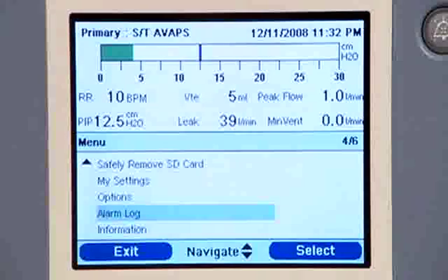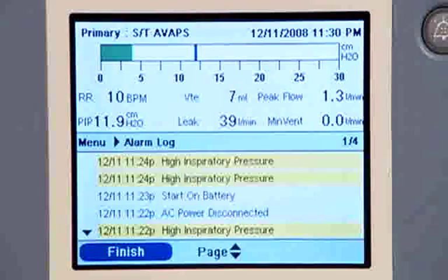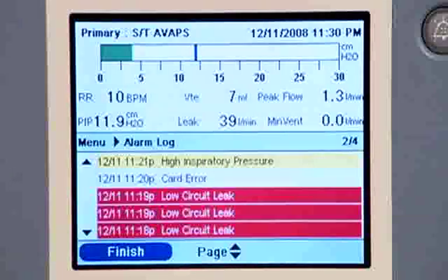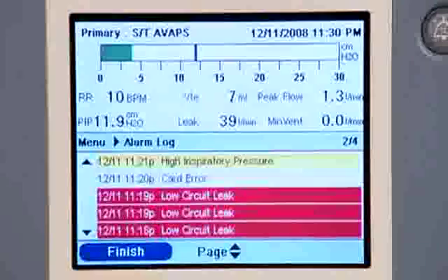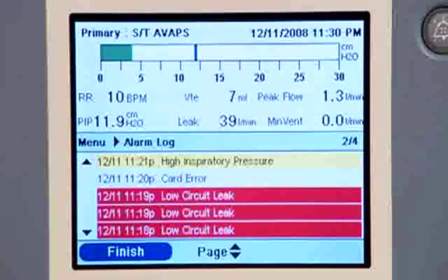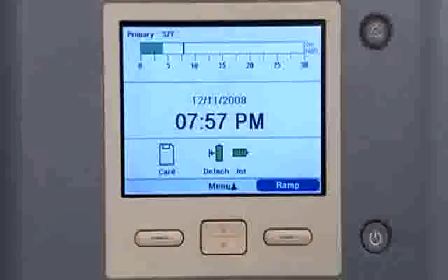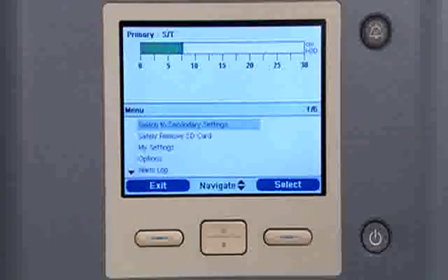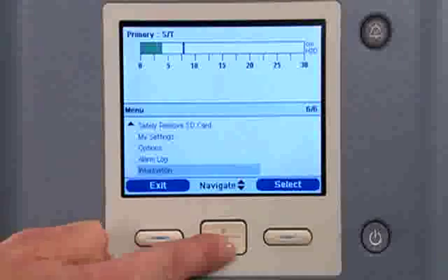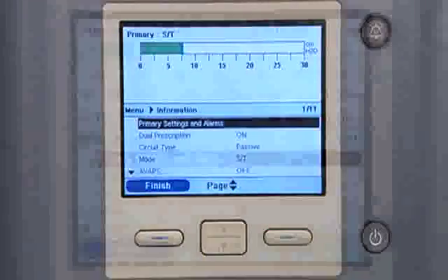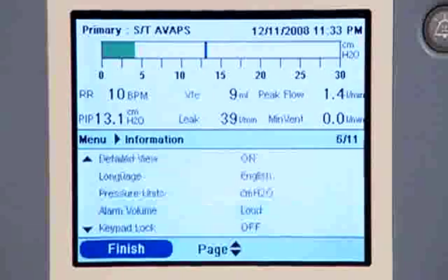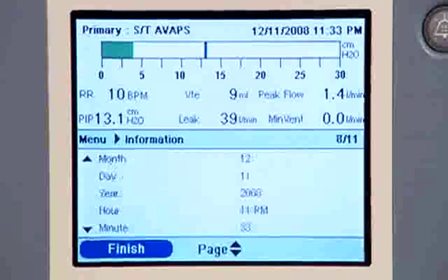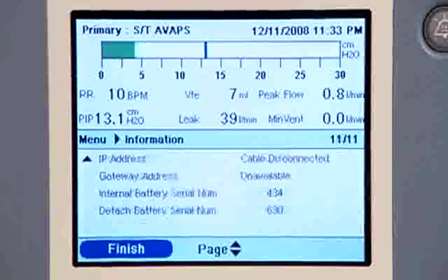Trilogy 100 also has an alarm log, which is very helpful to caregivers and physicians. The alarm log displays the 20 most recent alarm events, with the newest events shown first. The list shows the date and time each alarm occurred and how long it was on. Trilogy 100 also summarizes information about its settings so caregivers can find it quickly. Press the up button to get to the menu screen, highlight Information, and press select. Use the up-down button to scroll through current settings, device options, and system settings. You will not be able to make any changes in this section.